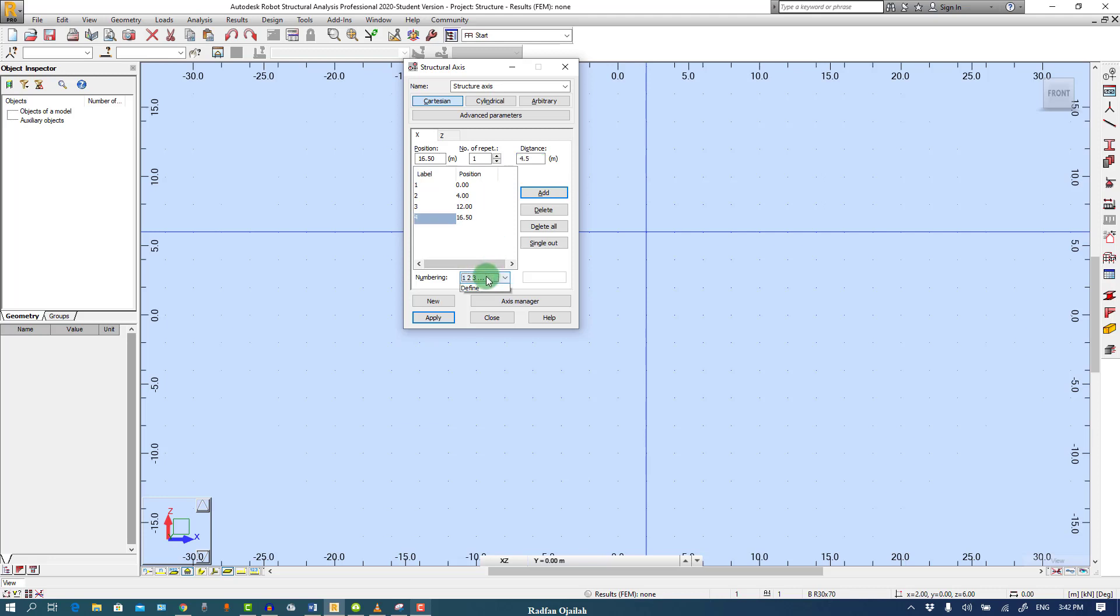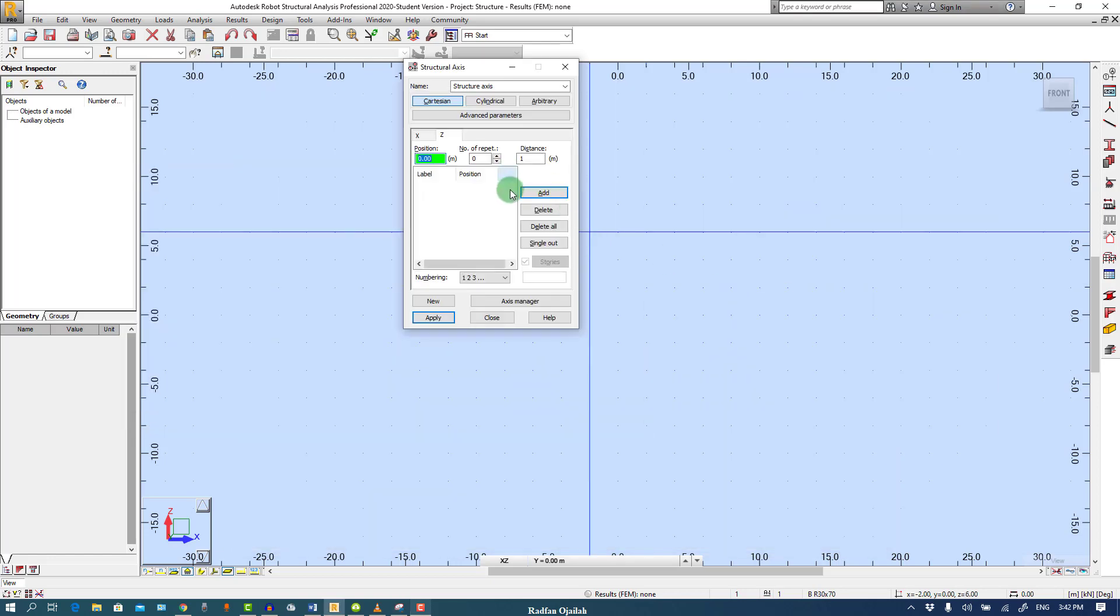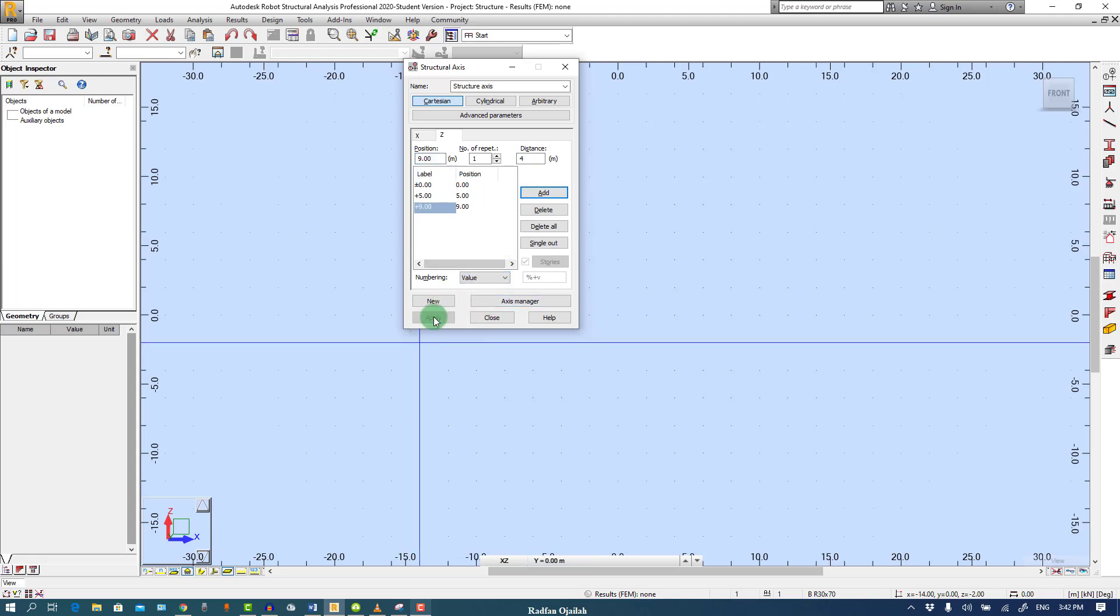Change their numbering to letters. Then we go to Z direction. As you can see here we have 0, 5, and 4. Select values and apply.